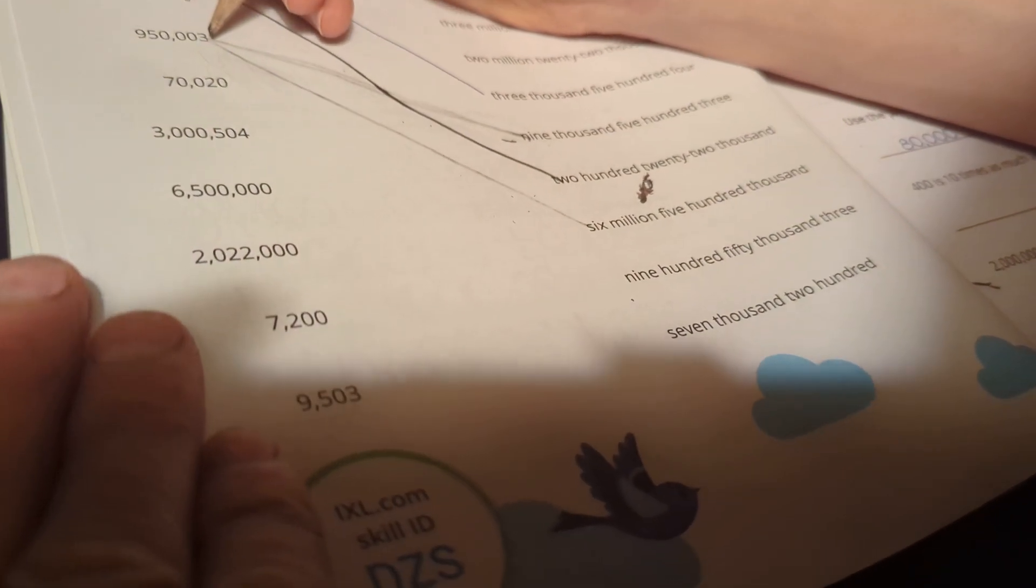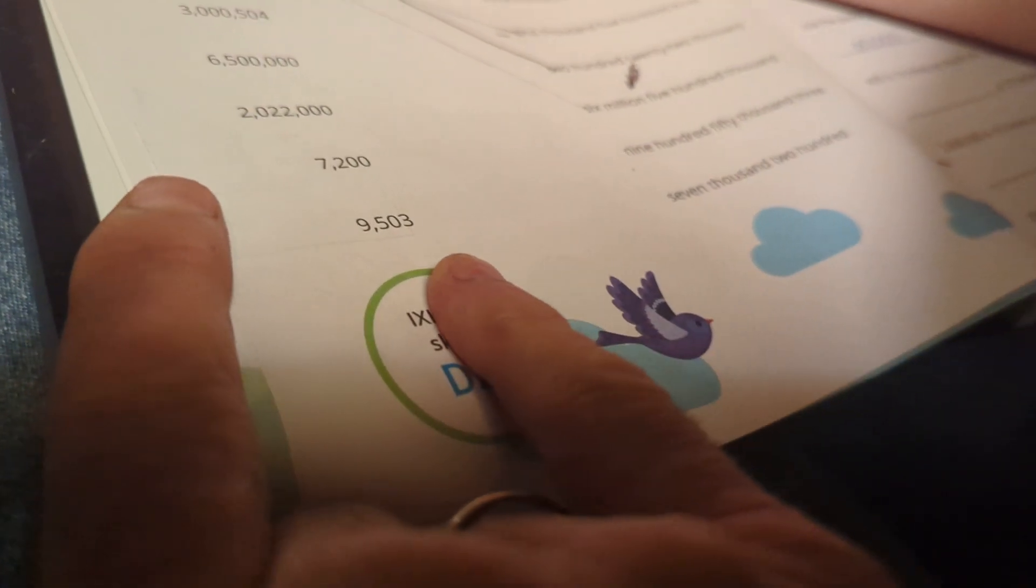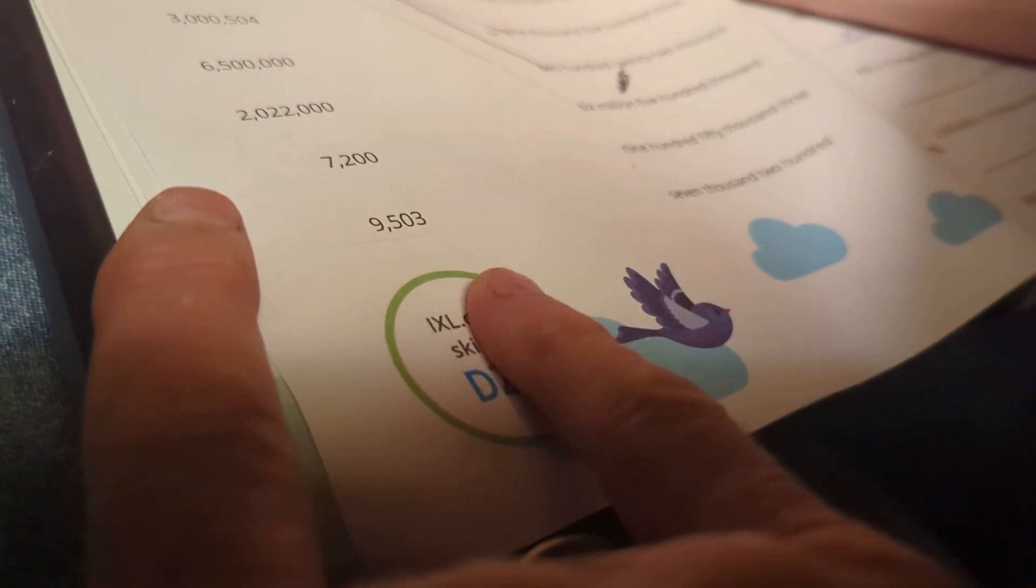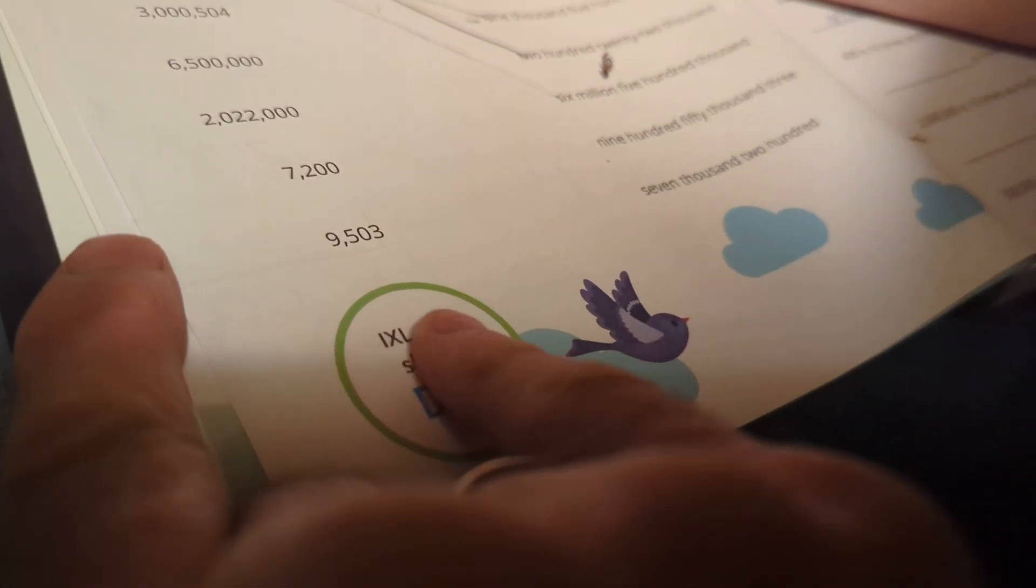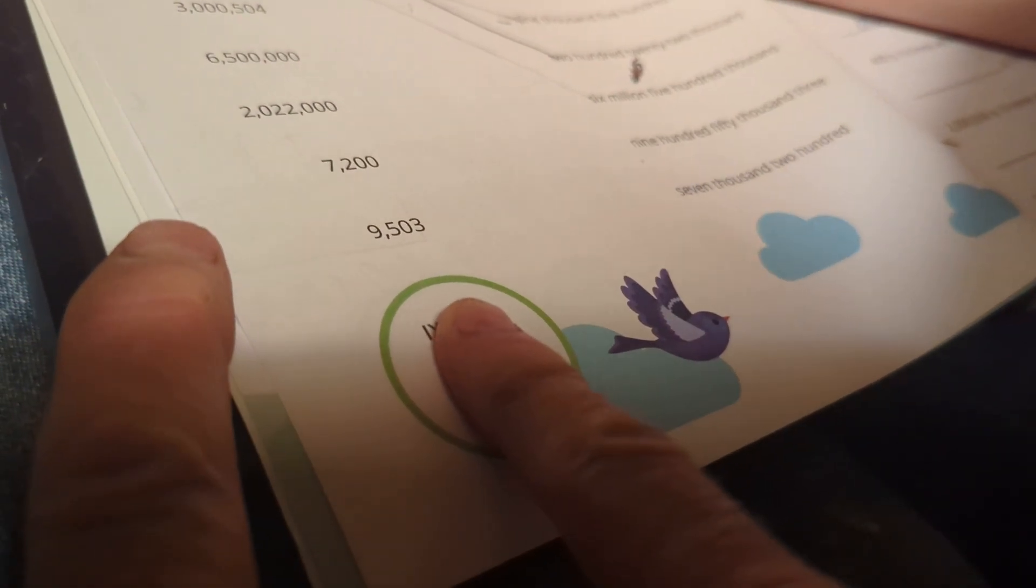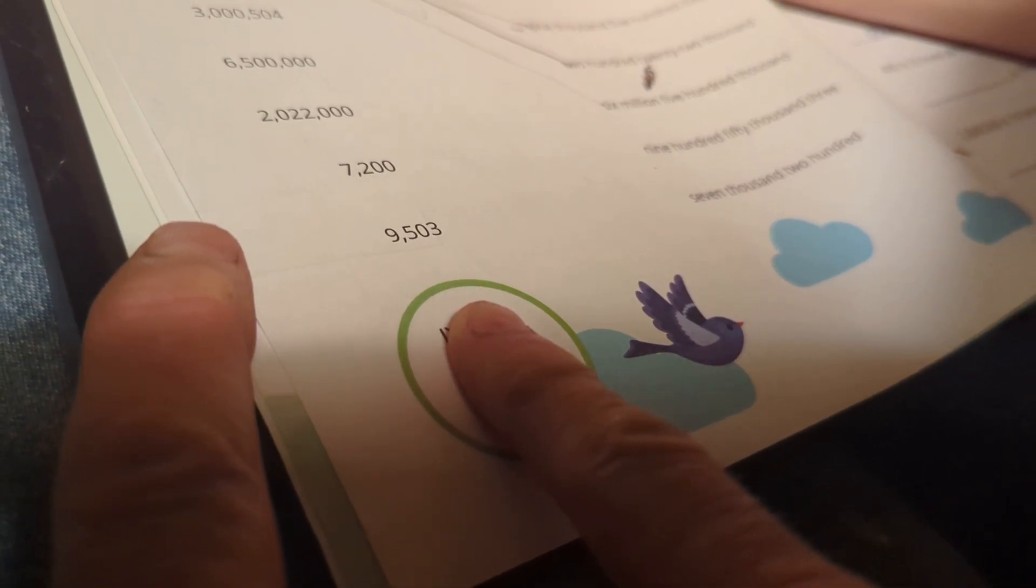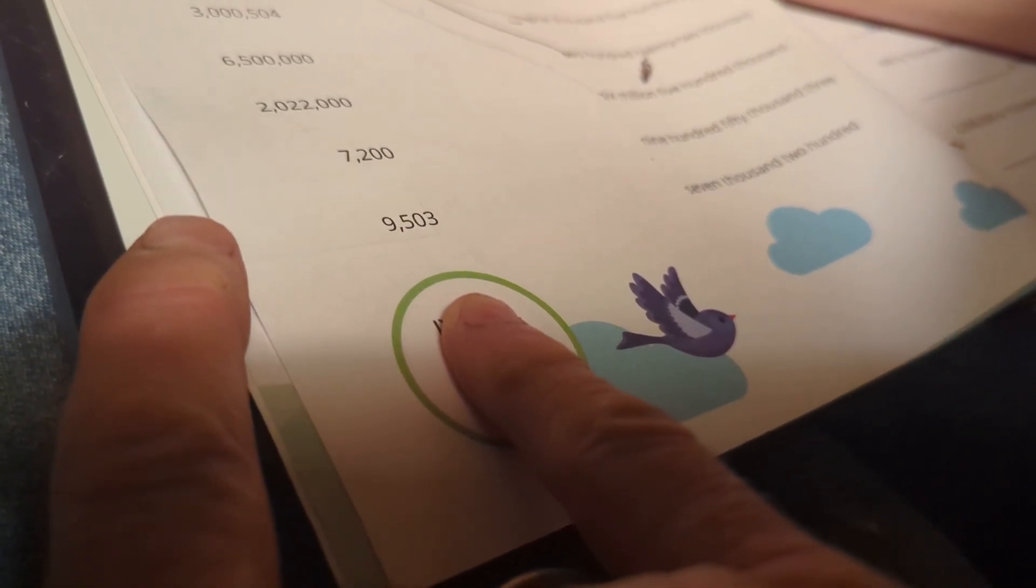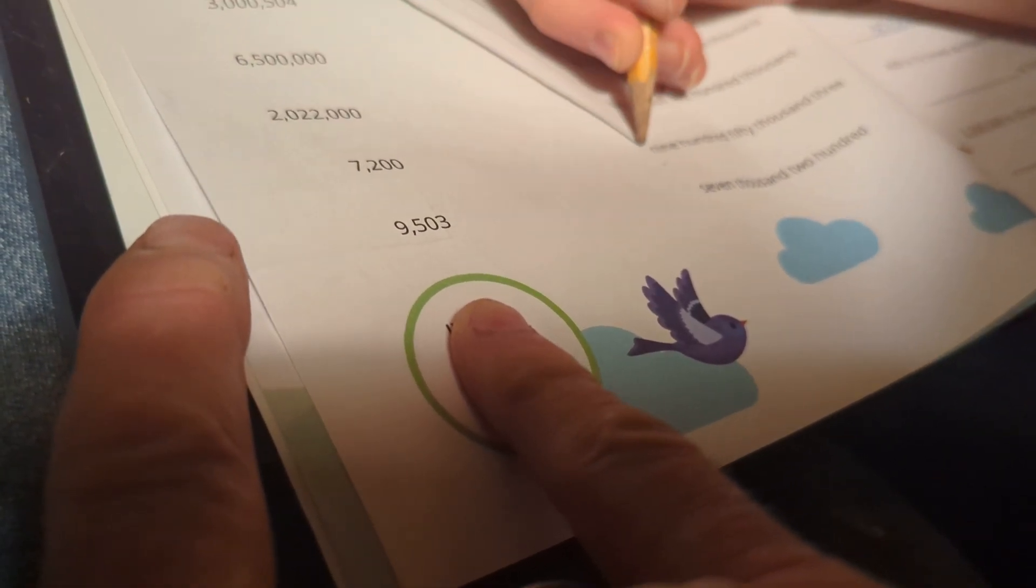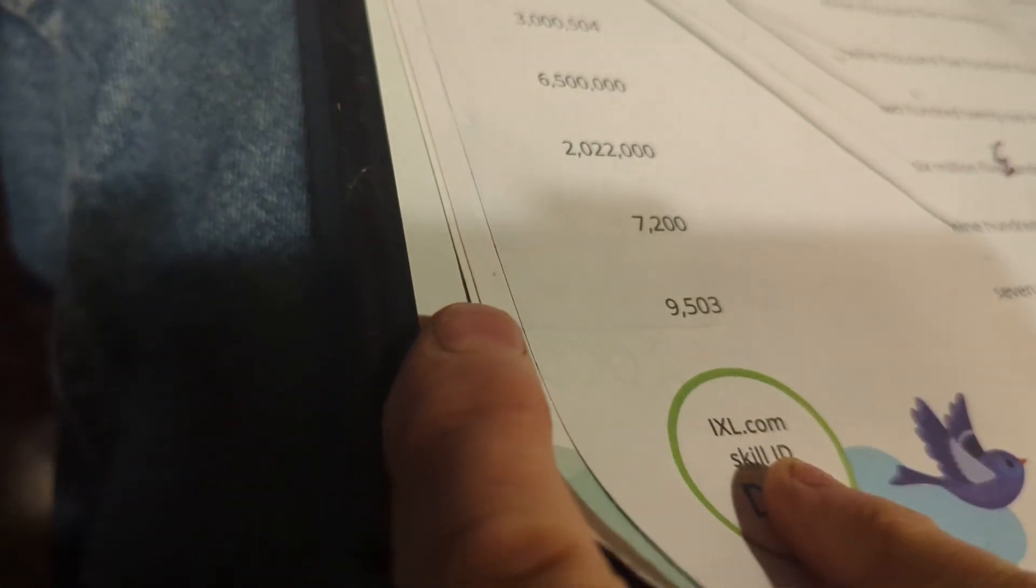We'll find it. Okay, so say it again. What does it say? 9. What does that say? 9,000. No. 950,000 3. Okay, now find that on the list. Show me where it is. Show me on the list. 950,000 3. Oh, he got it!